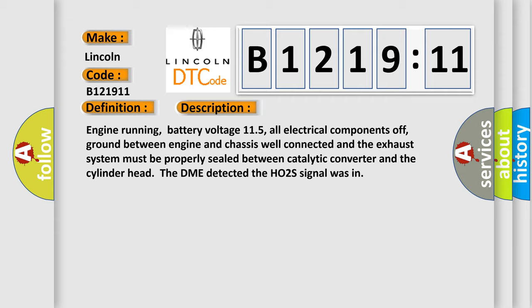Engine running, battery voltage 11.5, all electrical components off, ground between engine and chassis well connected, and the exhaust system must be properly sealed between catalytic converter and the cylinder head. The DME detected the H02S signal was in.